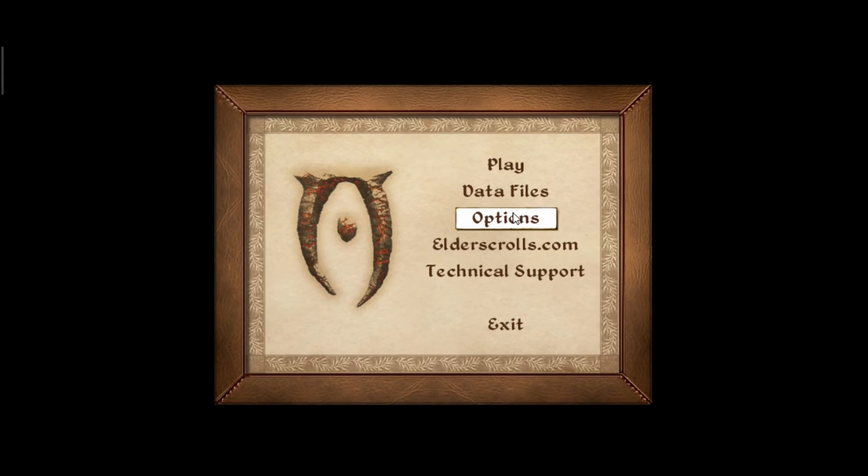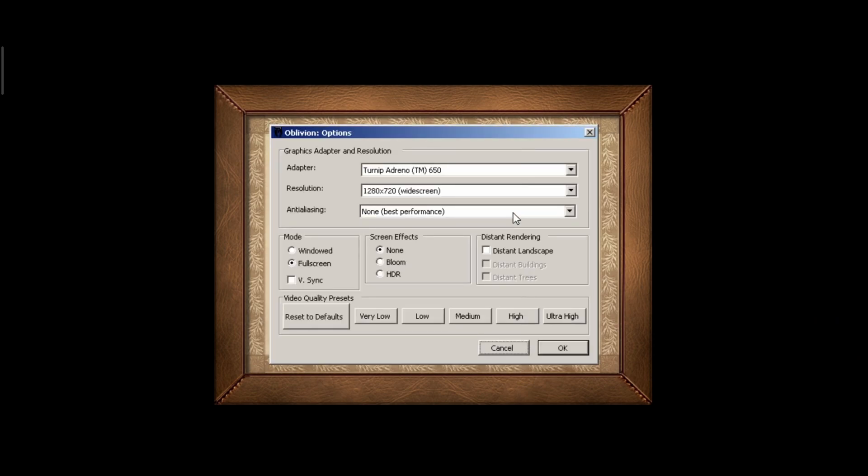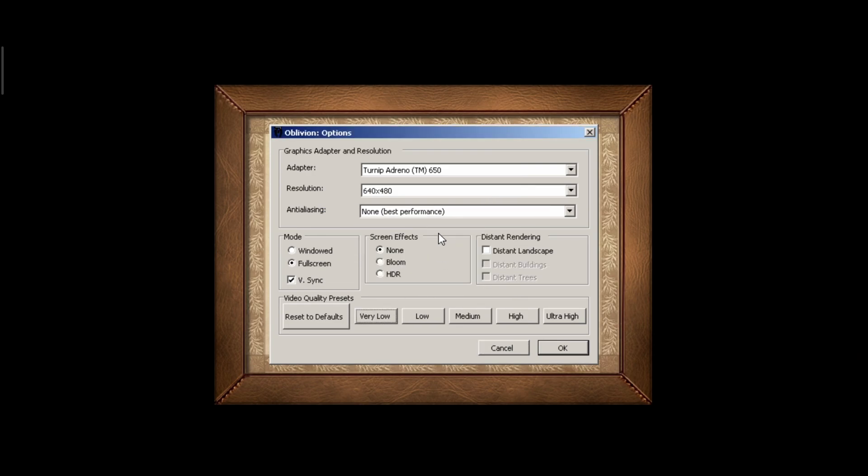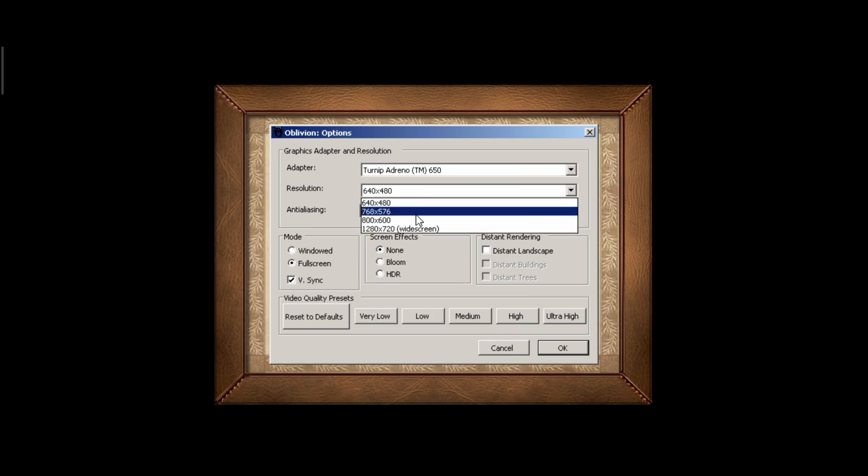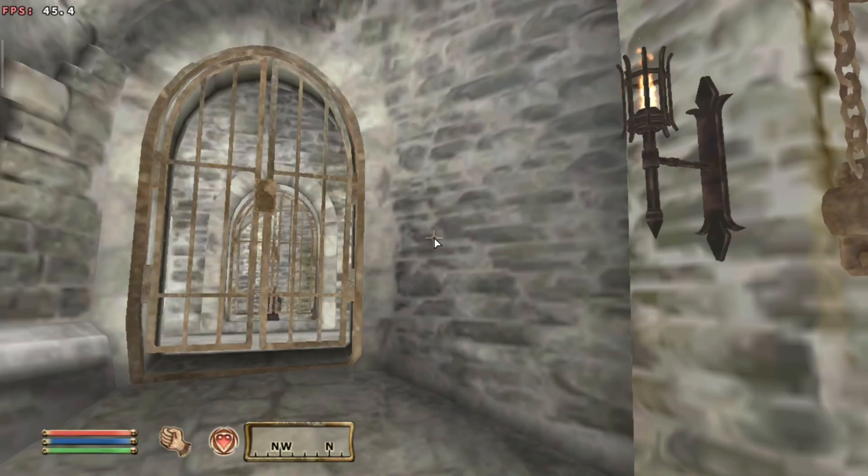First things first, make sure to set the options before launching the game. Set the resolution to what you set in Winlater, then turn everything else to very low, at least to the start. If we're noticing we're getting good performance, you can always bump some of this up later. Make sure to also turn off v-sync, then launch the game.